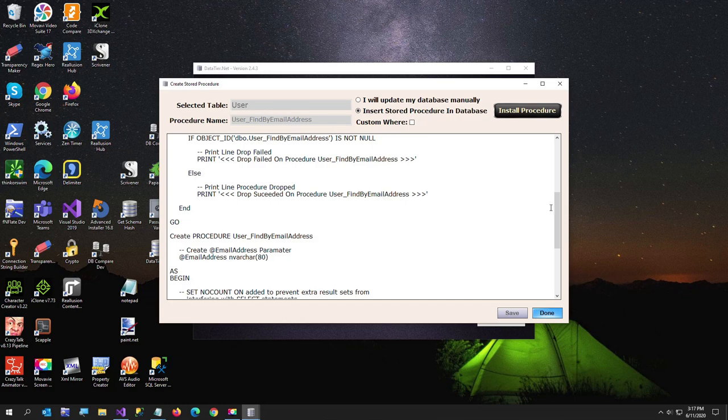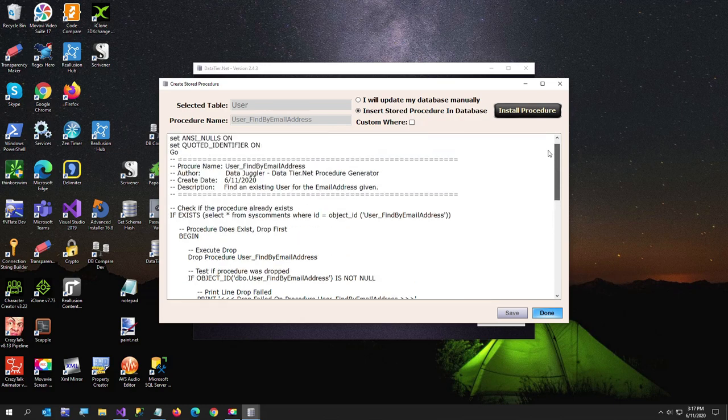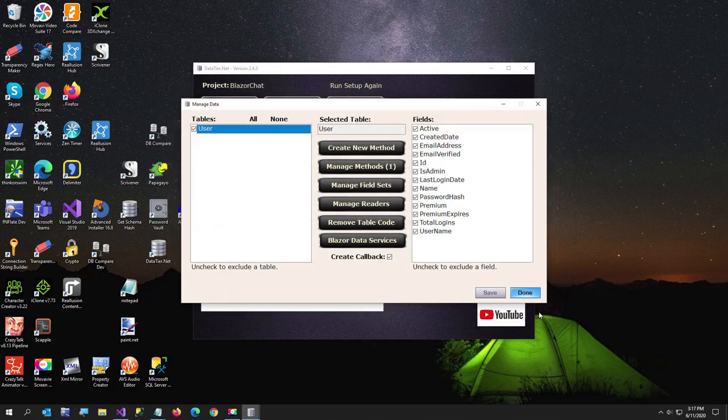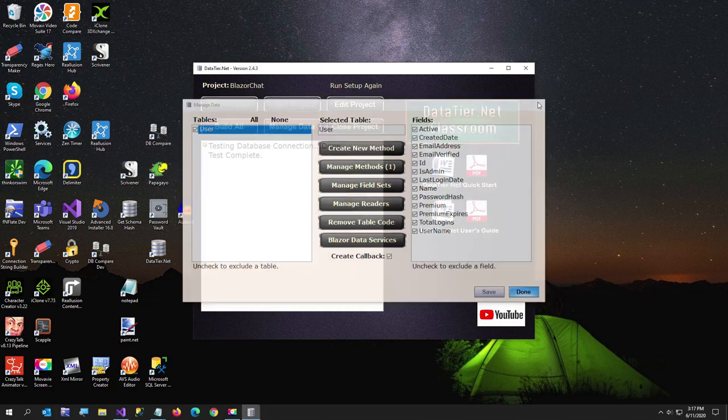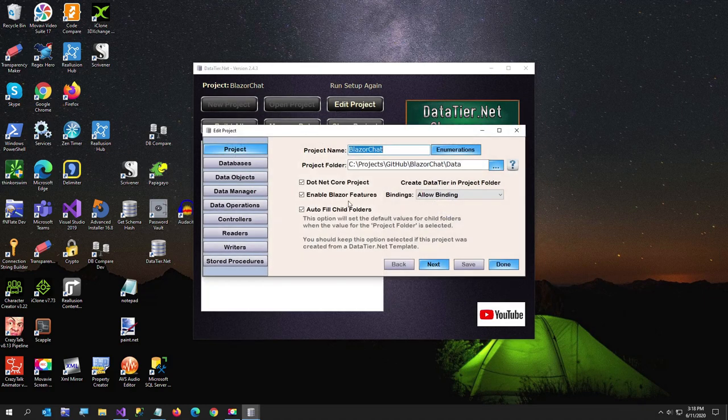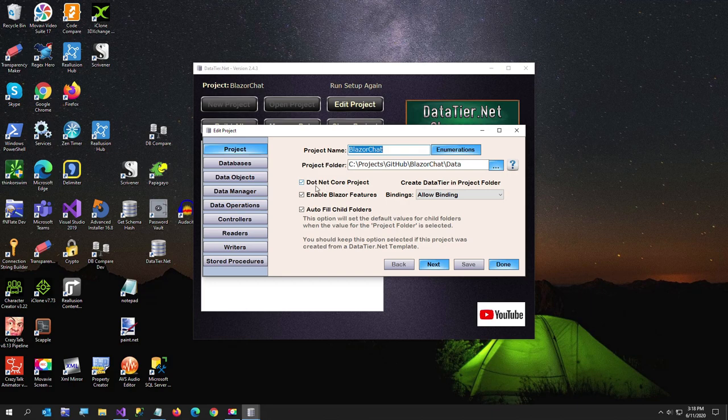And then here's the store procedure. Now if you want to update the store procedure manually, you can do it yourself. Or you can click on the insert store procedure and click install. And it installs the store procedure. Now that's data tiered like that to me compared to using. And then to call it, I'll just show you. And it's also got some Blazor data services features. I'll show you those very briefly. When you edit your project. Here I've got this set to .NET Core.